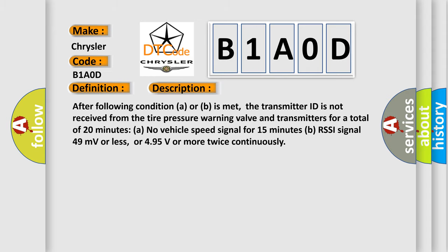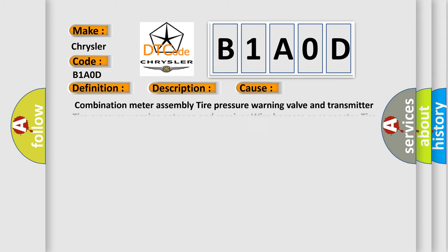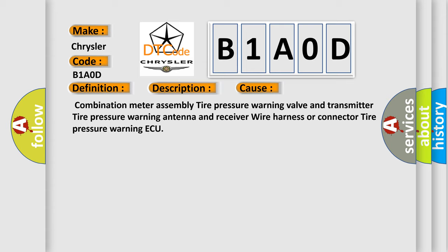This diagnostic error occurs most often in these cases: combination meter assembly, tire pressure warning valve and transmitter, tire pressure warning antenna and receiver, wire harness or connector, tire pressure warning ECU.